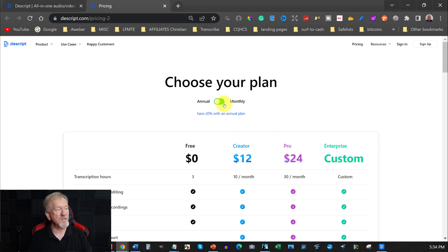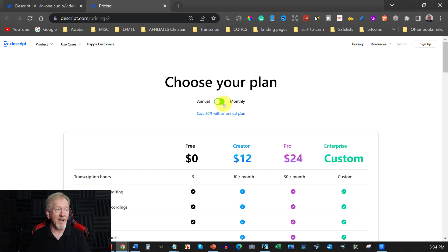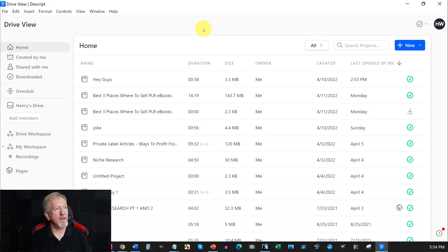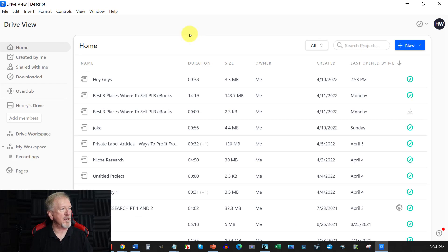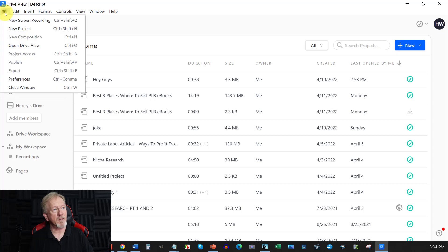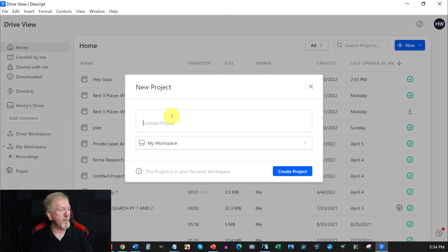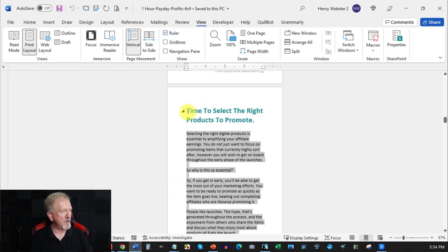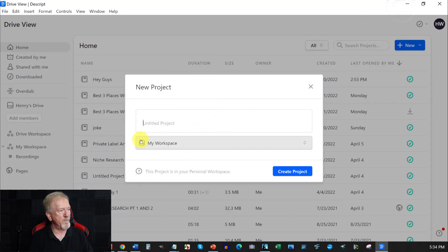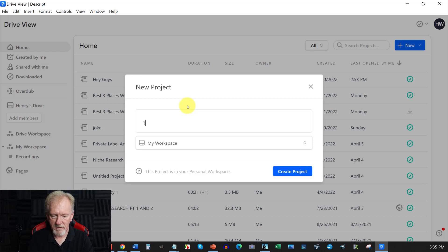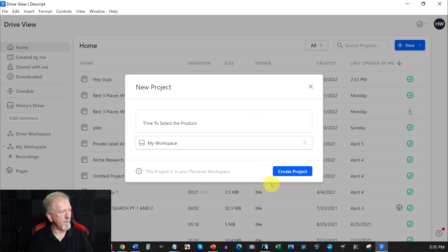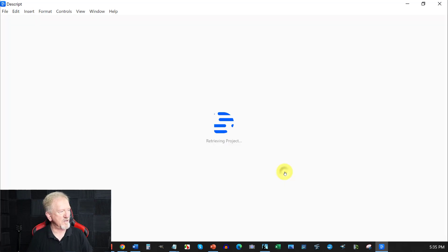Now, another thing you can do is it allows you to download actual software to your desktop. And we'll have a quick look at what that's like. Now, here's the software itself. And what we're going to need to do is we need to start a new project. Now, what we're going to do is I'm just going to go here. I'm going to click on that. We're going to go New Project. We're going to just click on that. And we're going to now title the name of the video that you're going to do. So time to select the right product to promote. Okay, let's go. Time to select the product. That'll do.